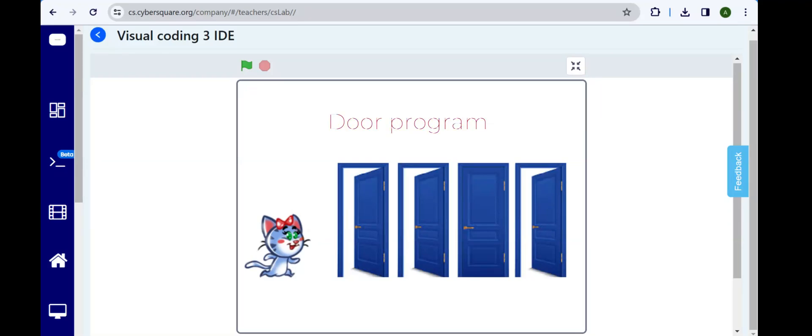Hello everyone. In this tutorial, we'll walk you through creating a visual coding program to have Meow move towards a door and check if it's closed.